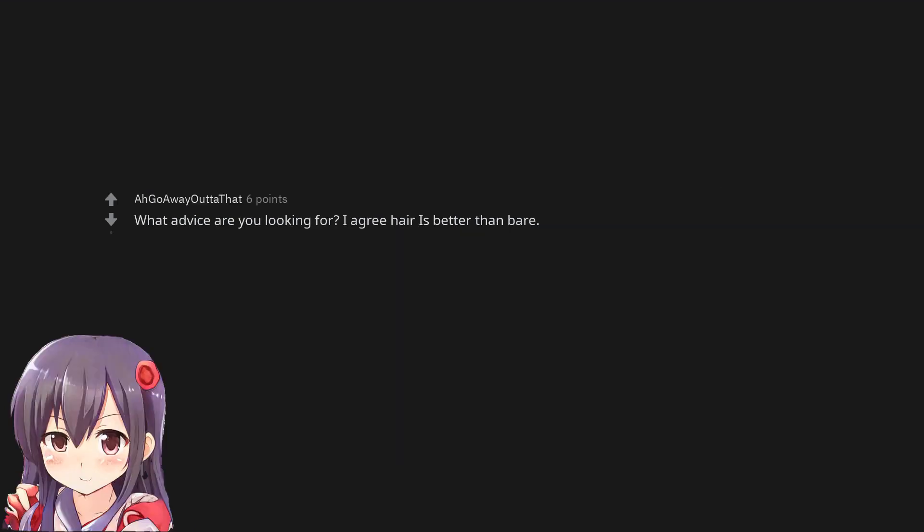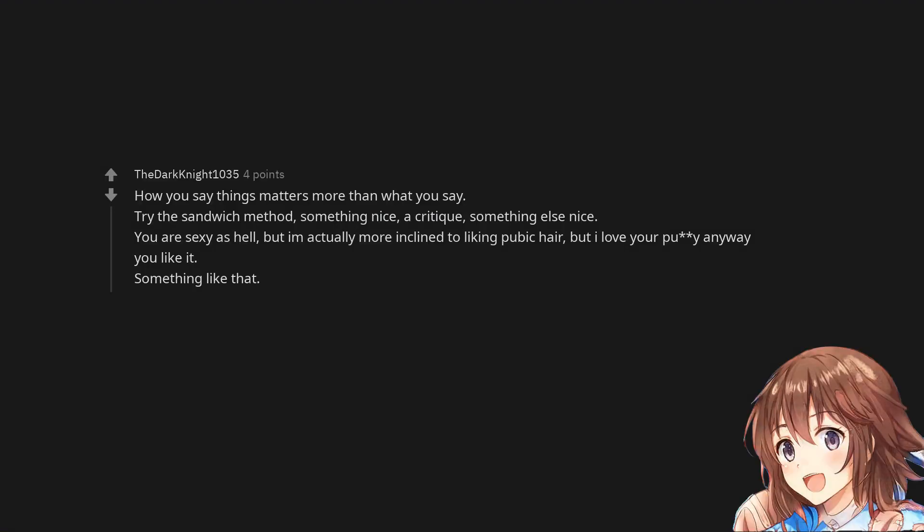What advice are you looking for? I agree hair is better than bare. How you say things matters more than what you say. Try the sandwich method, something nice, a critique, something else nice. You are sexy as hell, but I'm actually more inclined to liking pubic hair, but I love your puss anyway you like it. Something like that.